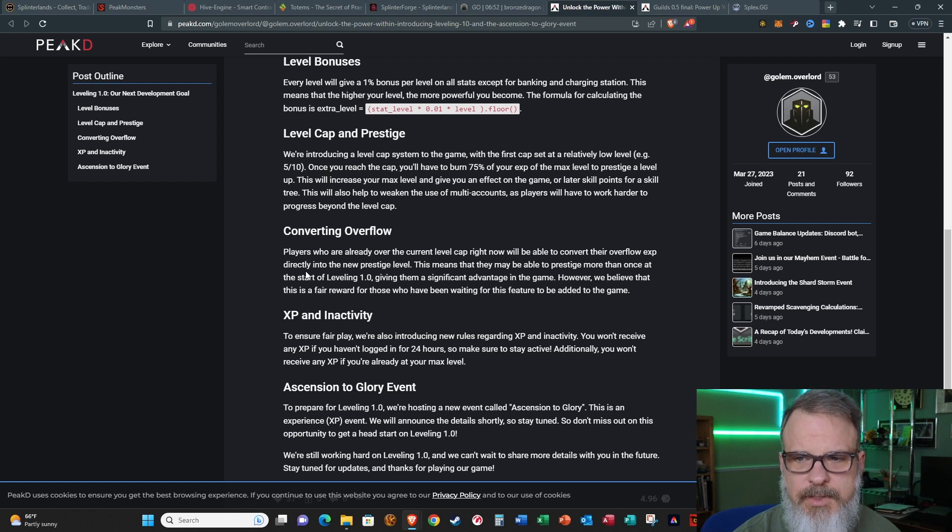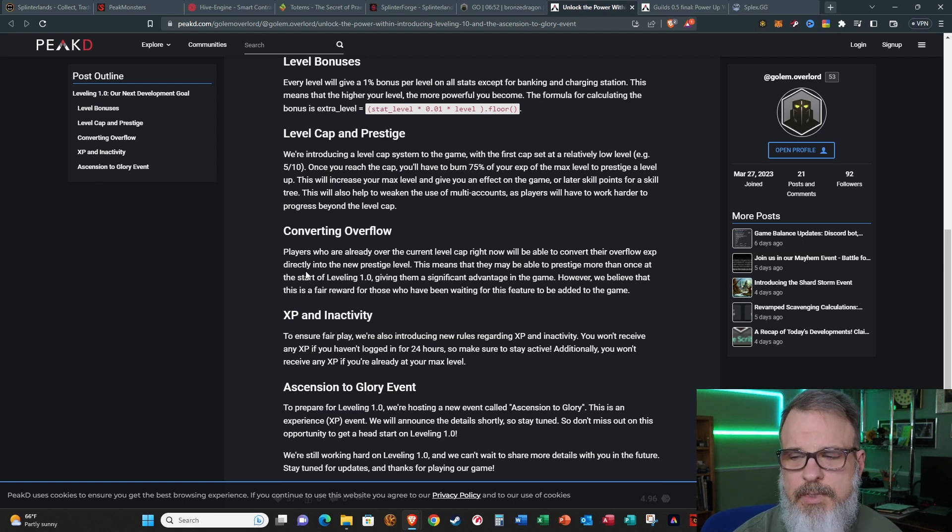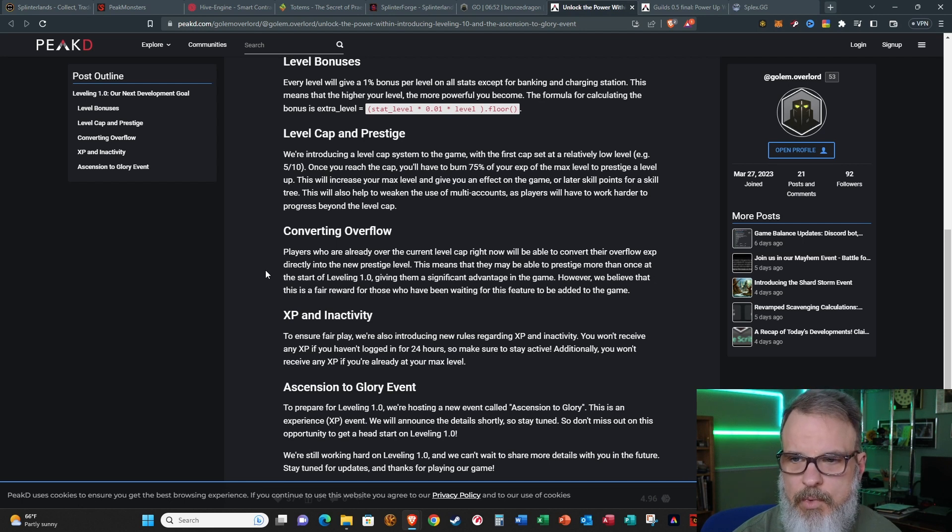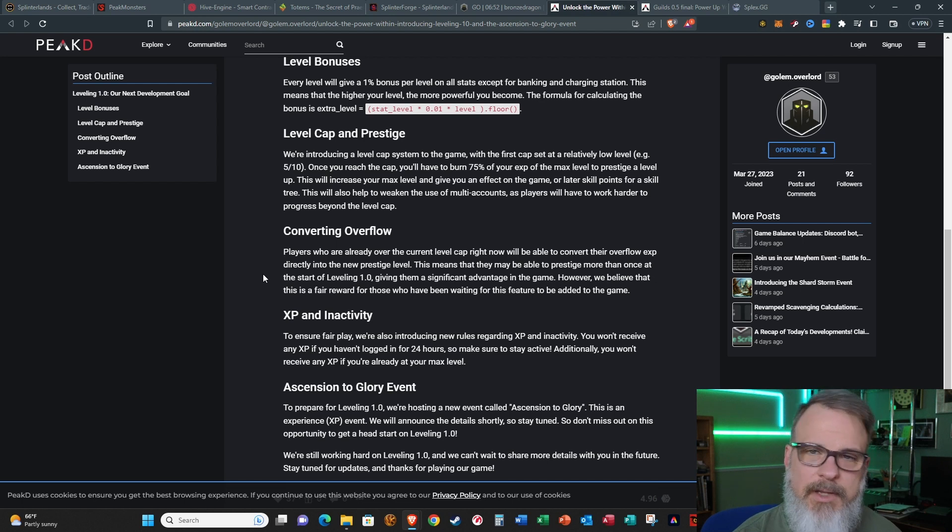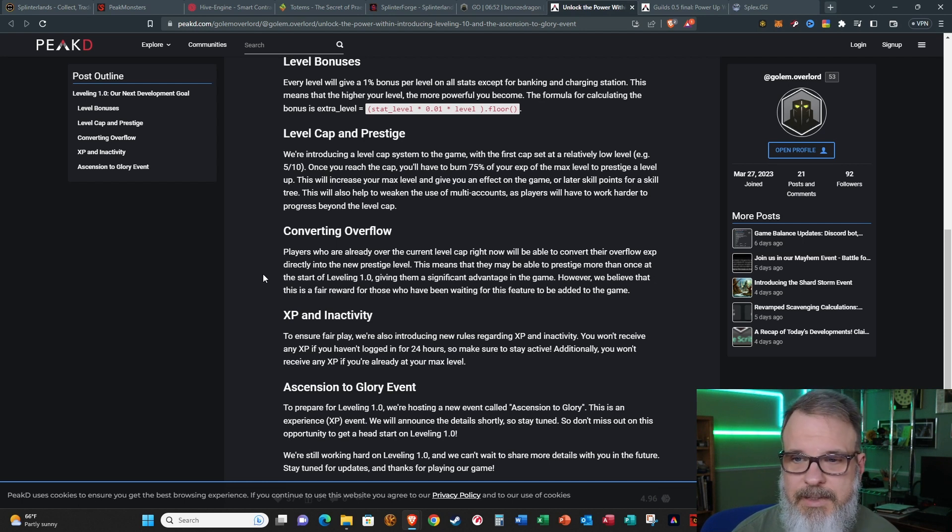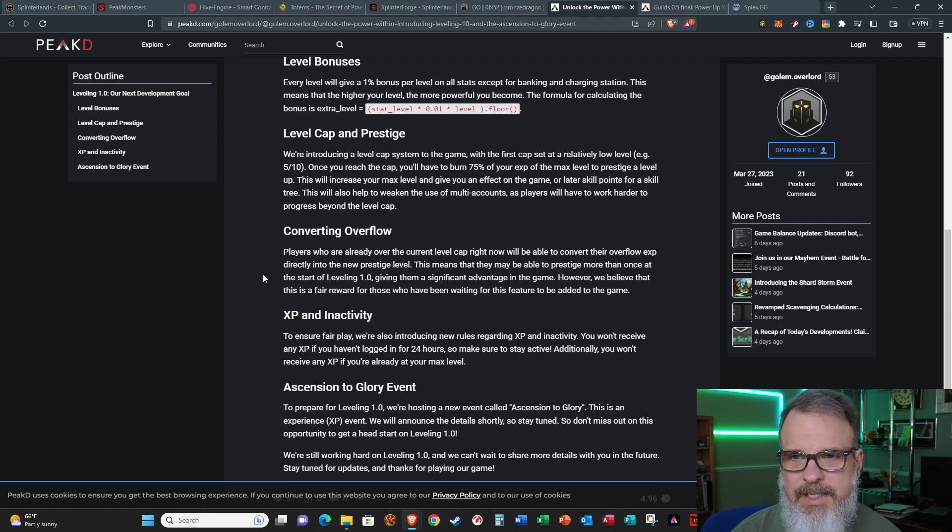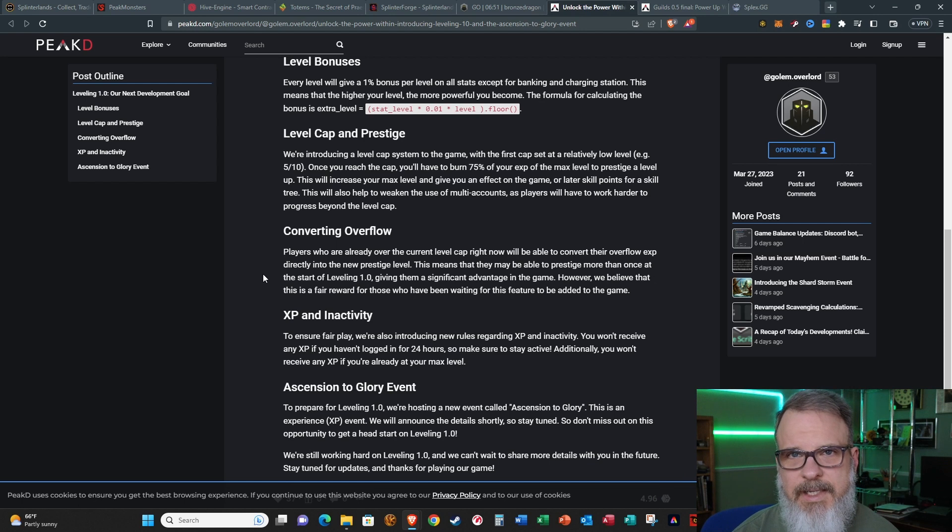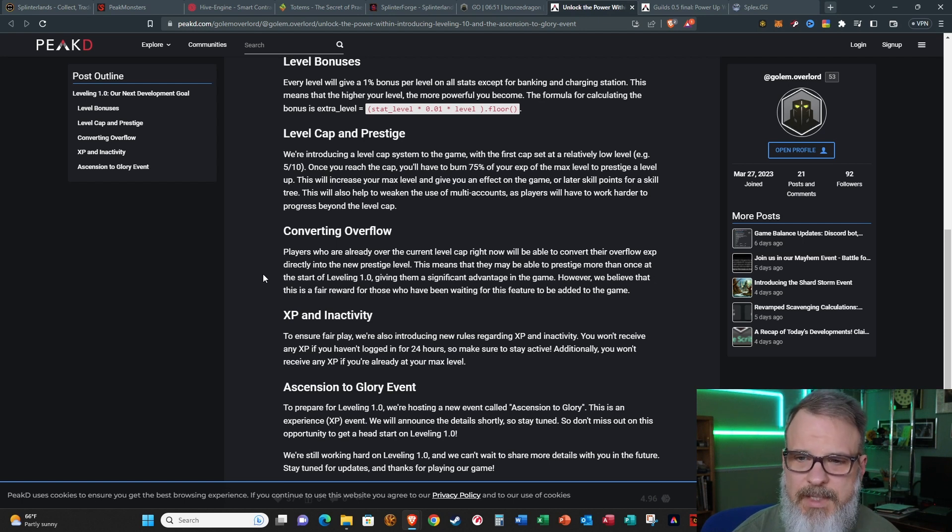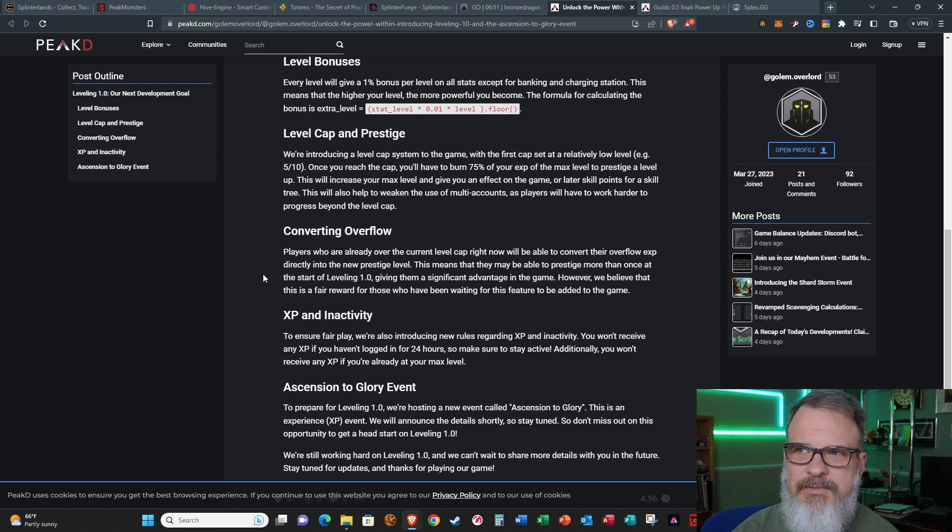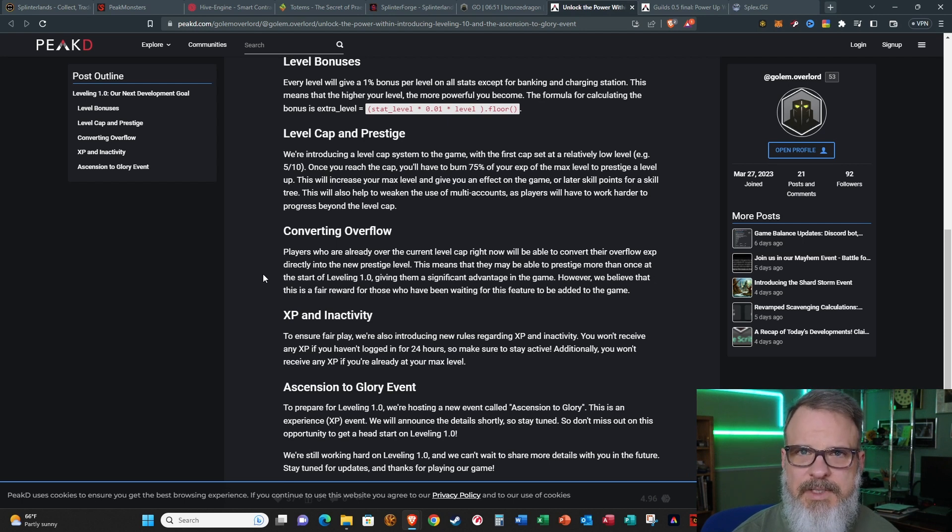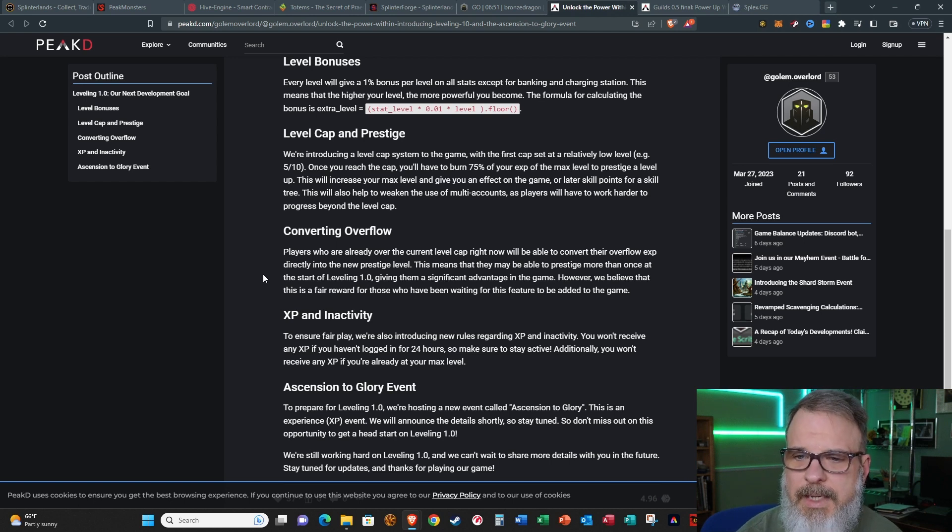Another thing I will mention is there's been a lot of people pumping a lot of cash early on into the game and they're already at max level, so he's giving them a way to go ahead and continue. Players who are already at the current level cap will be able to convert their overflow experience directly into the new prestige level. So everything he's put out so far has been very logical, and he's taken everybody's ideas into account. Be careful with your money and decide upon a budget and be logical.